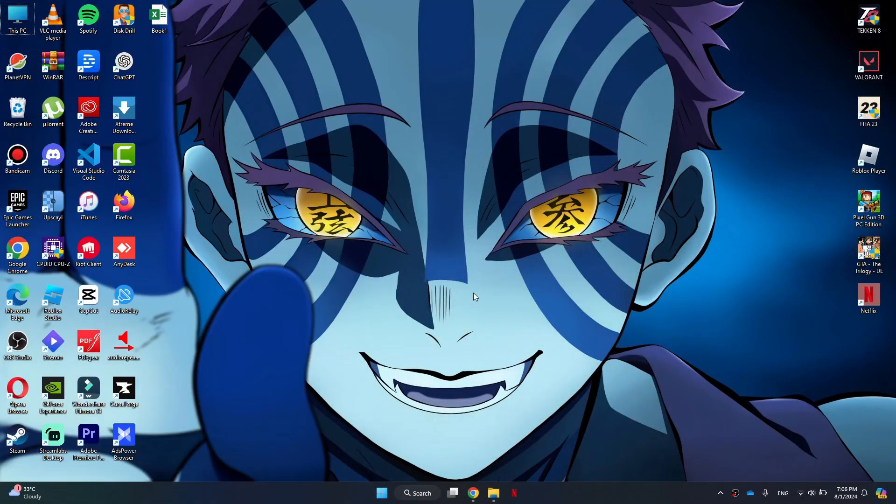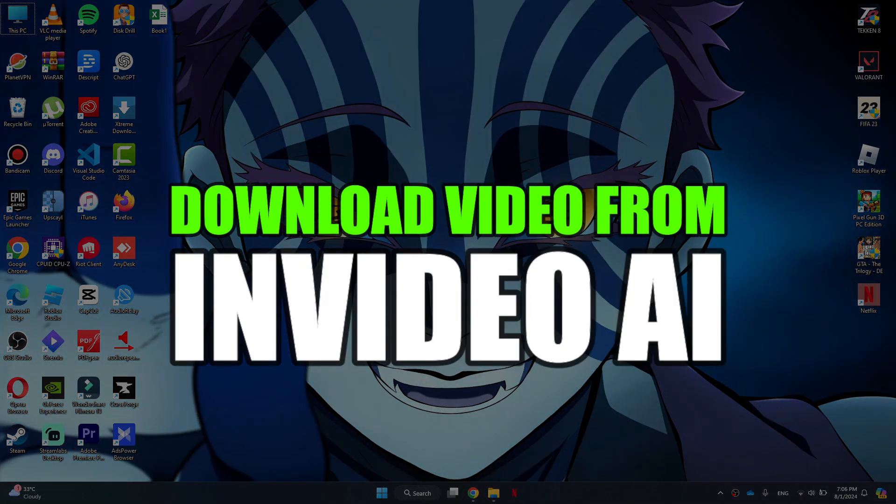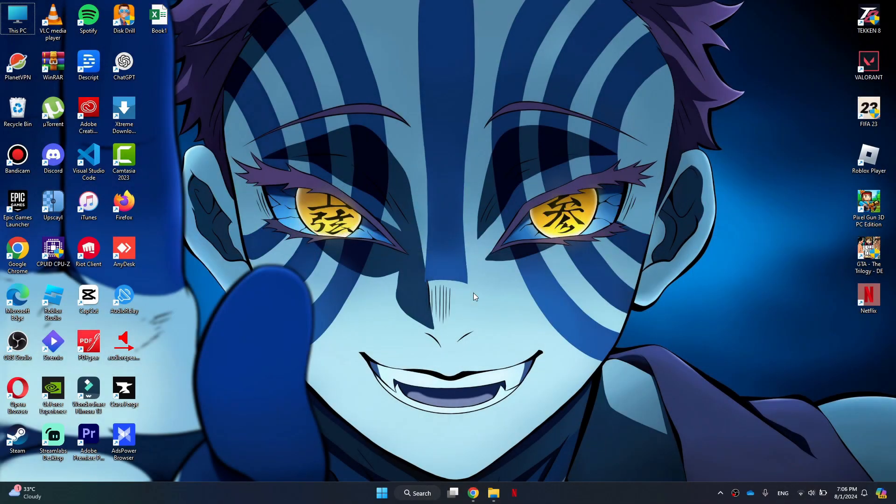Hey guys, in this video I'll show you how you can download video from InVideo AI. Alright, so let's begin with the video.